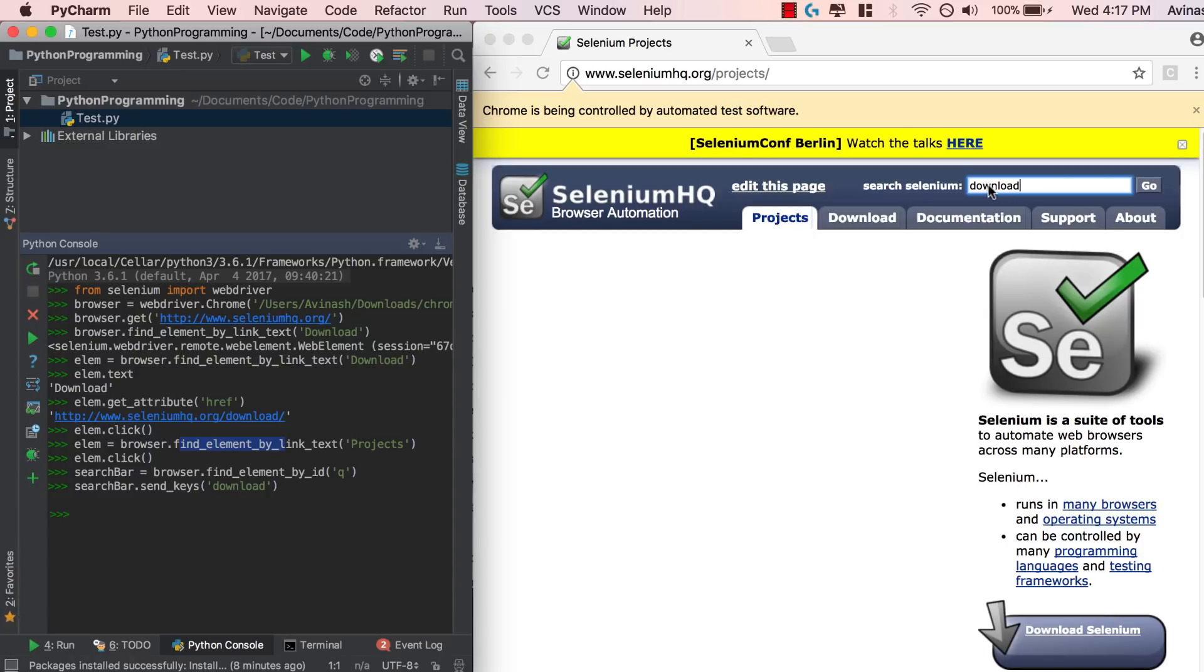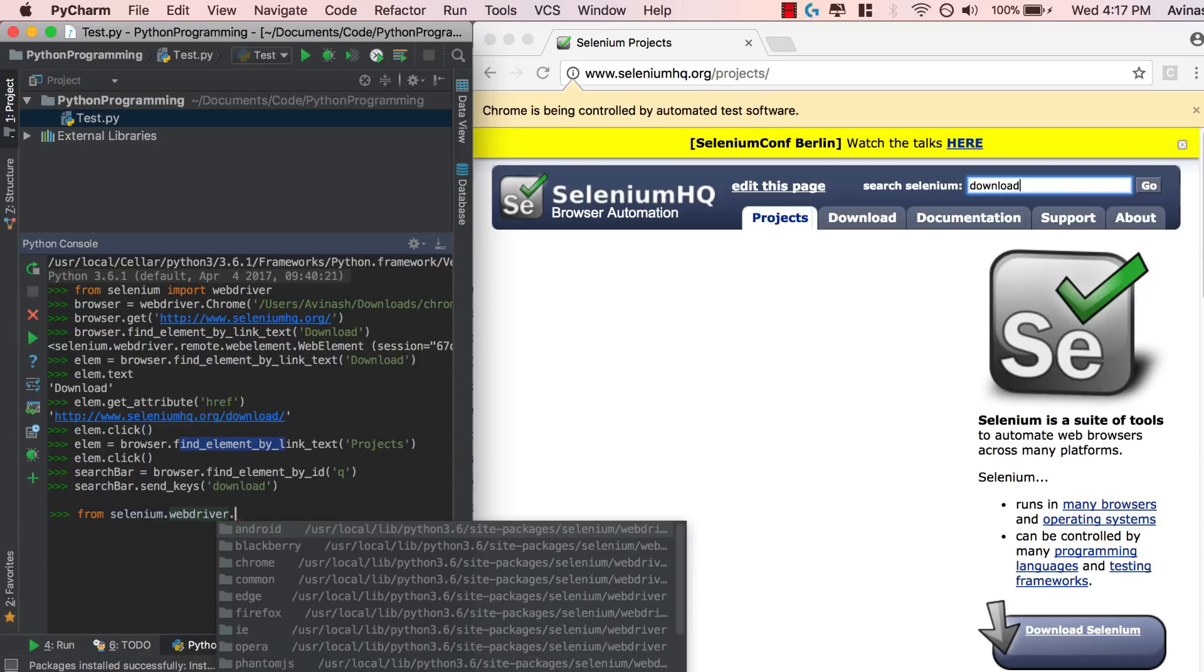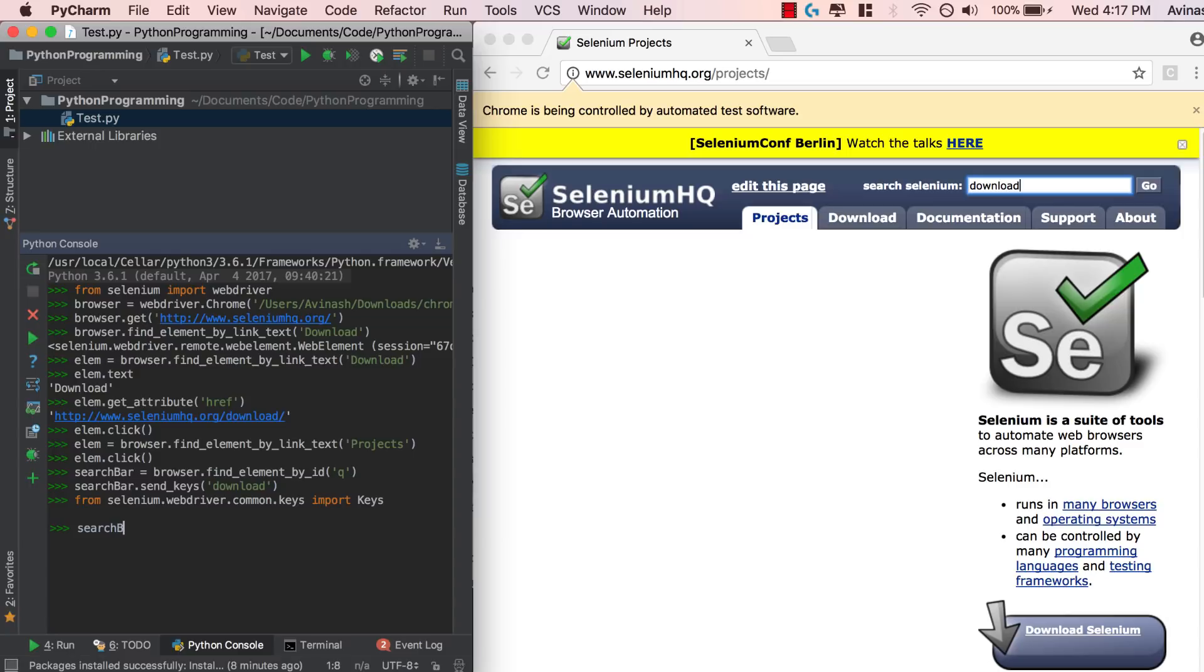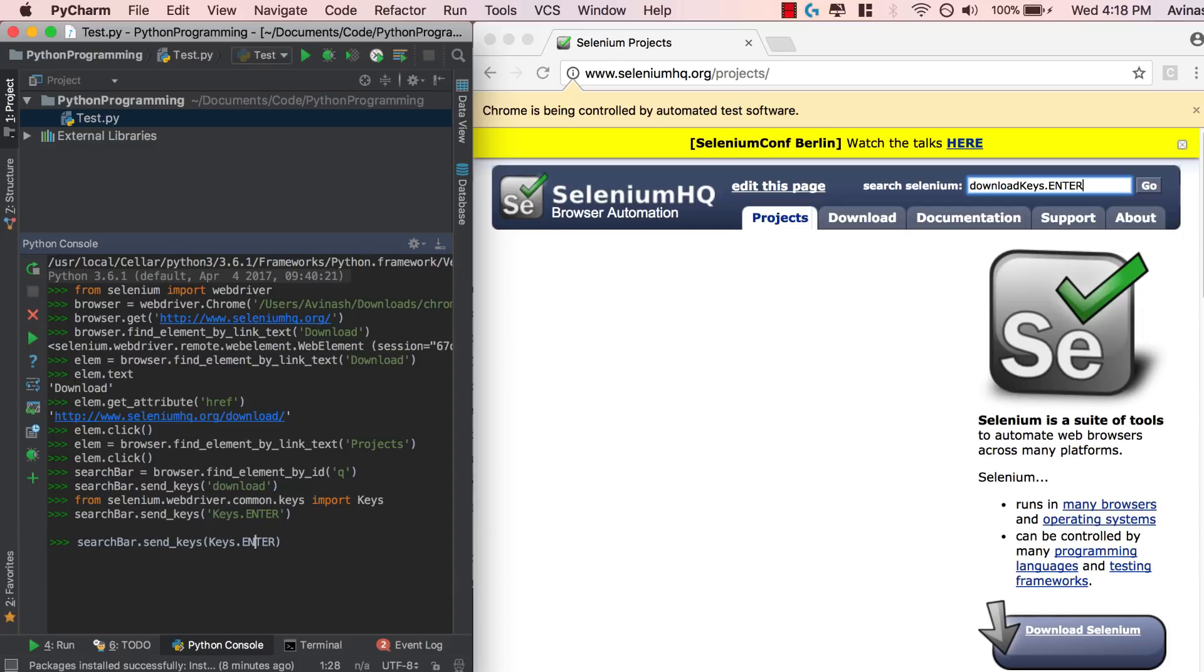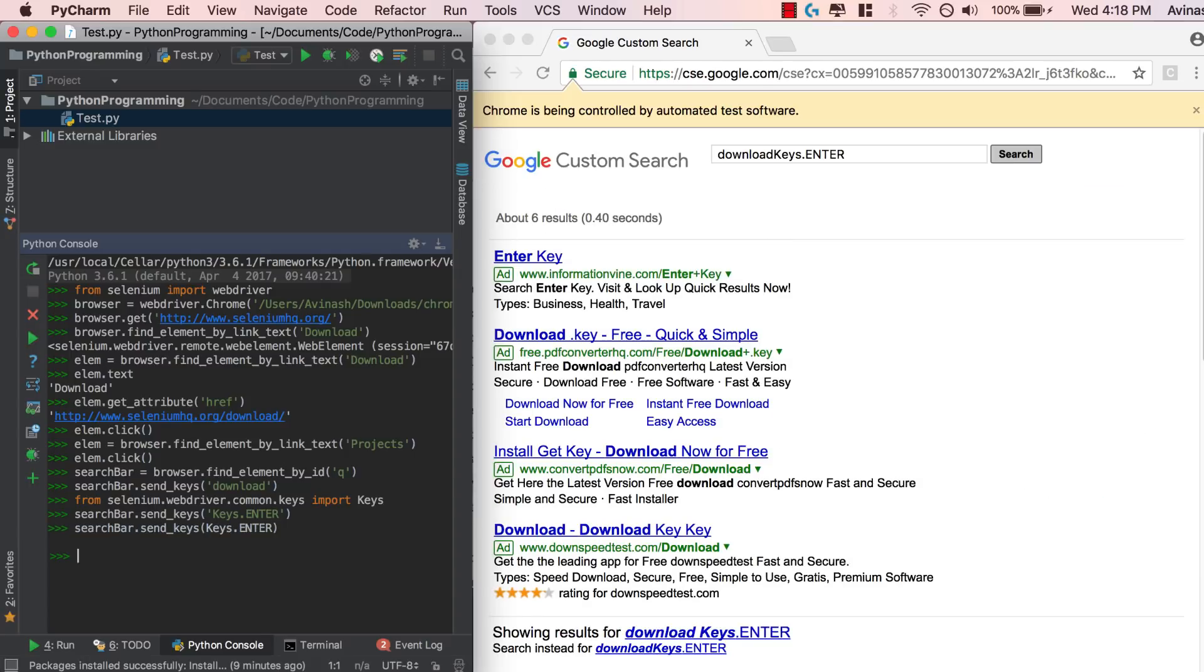Now once we have this entered, let's say we want to go ahead and hit the enter key. We can say search bar dot send keys. We need to access the specific special key of enter. To do that, we need to import one extra thing. That extra thing is going to be from Selenium, from selenium dot web driver dot common dot keys, we're going to import keys. Once we have the special keys imported, we can say search bar dot send keys and then pass in keys dot enter. Fantastic. I accidentally screwed up there, there's not supposed to be quotation marks. It's just supposed to be keys dot enter. But if you go ahead and hit enter like this, the enter key will be simulated and it searches with Google custom search. Awesome.